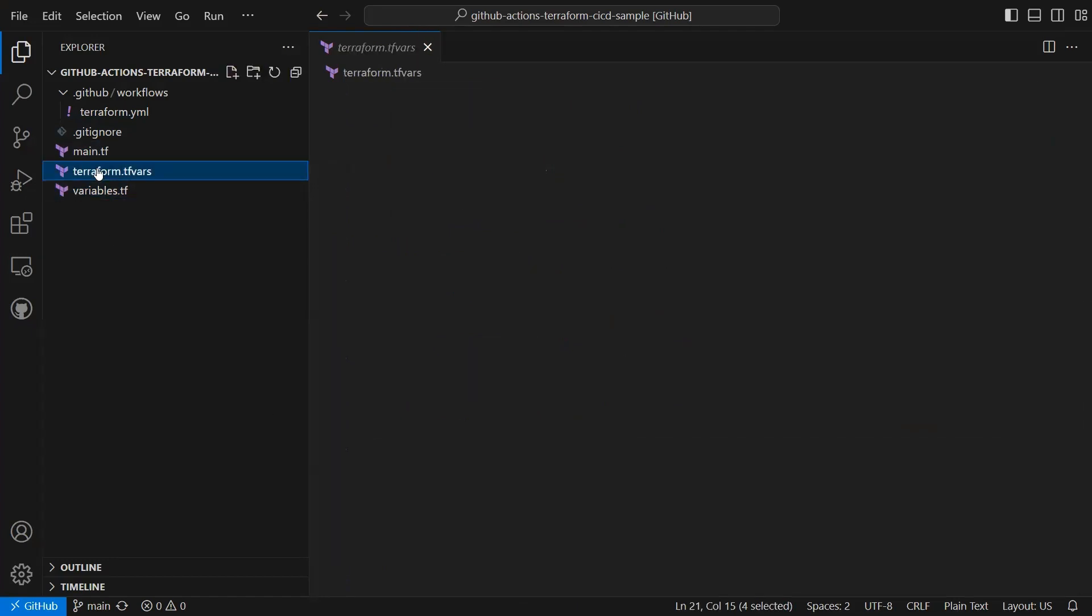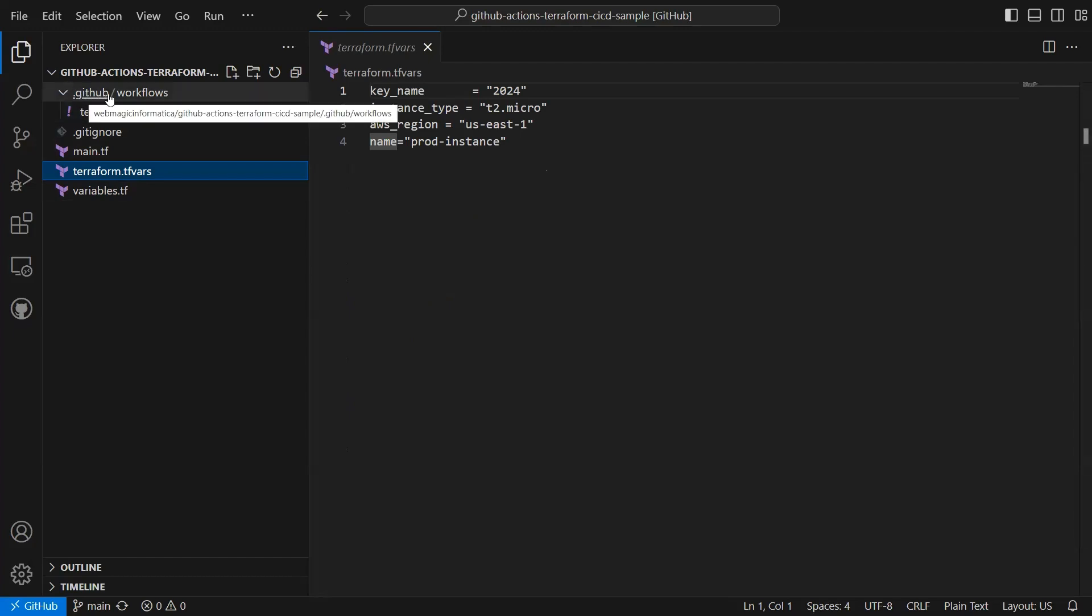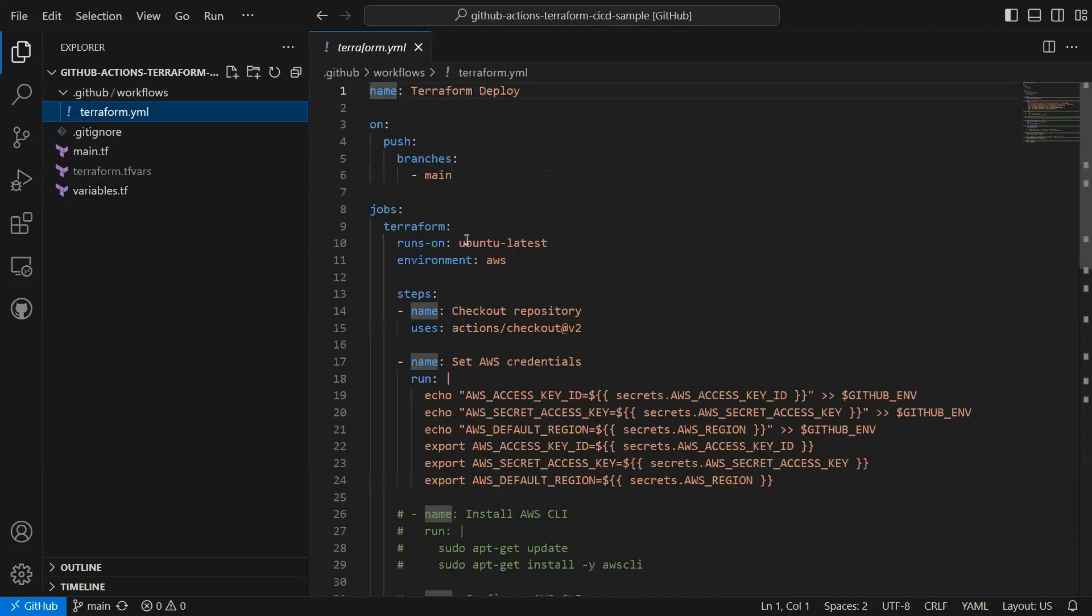I don't want to build Terraform in my local laptop or use any other CI provider. I want inside my GitHub account itself to use GitHub Actions to do a Terraform plan and apply. To do that, inside this .github folder I've created a workflows directory and inside that it's a terraform.yml file.